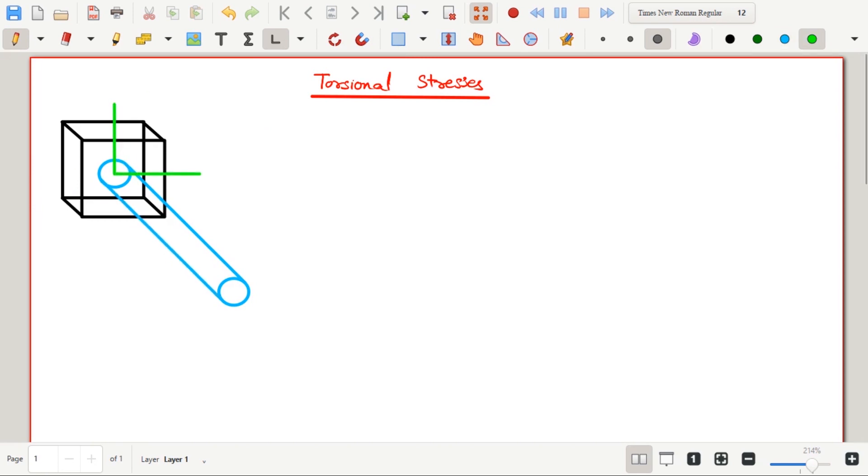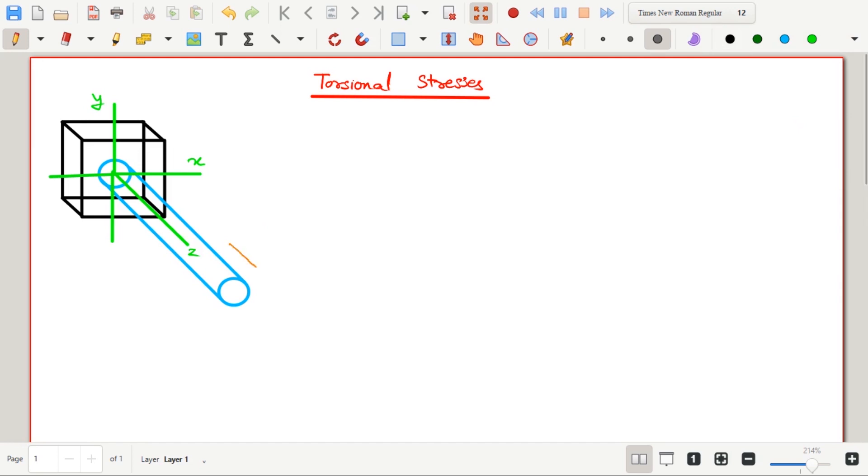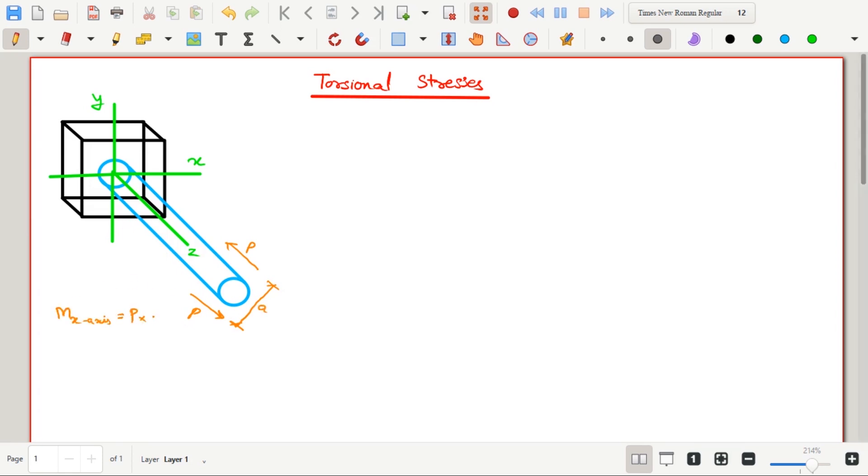If there is a shaft which is fixed at one end and free at other end, and two forces of magnitude P are applied at the free end such that it forms a couple. If moment about x-axis is taken, then there will be bending about x-axis and the moment will be P multiplied by A.